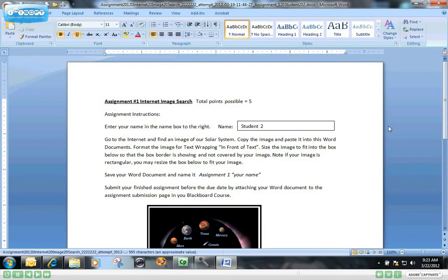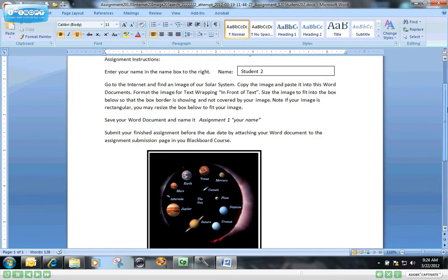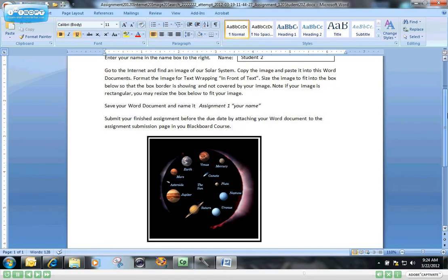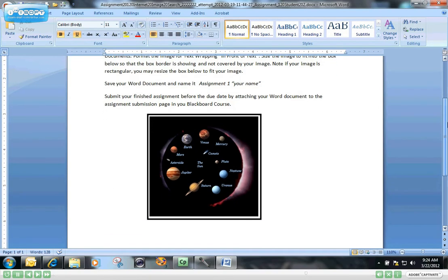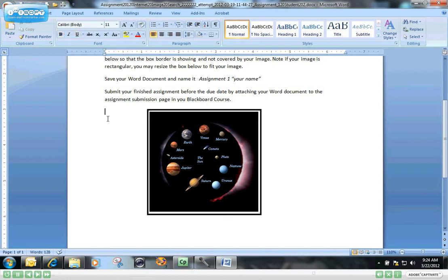And this just was a little demo assignment that I created asking the students to find a picture of the solar system on the internet and paste it into this document and format it so that it fit within the borders of the box that I had created. So that's good work. I'll give the student a little bit of feedback, and I'll give them five out of five on that assignment.